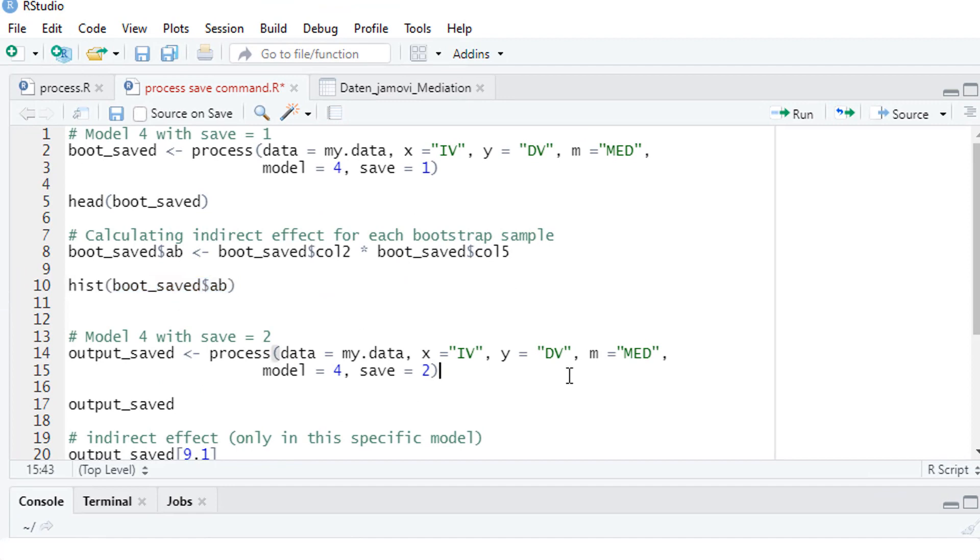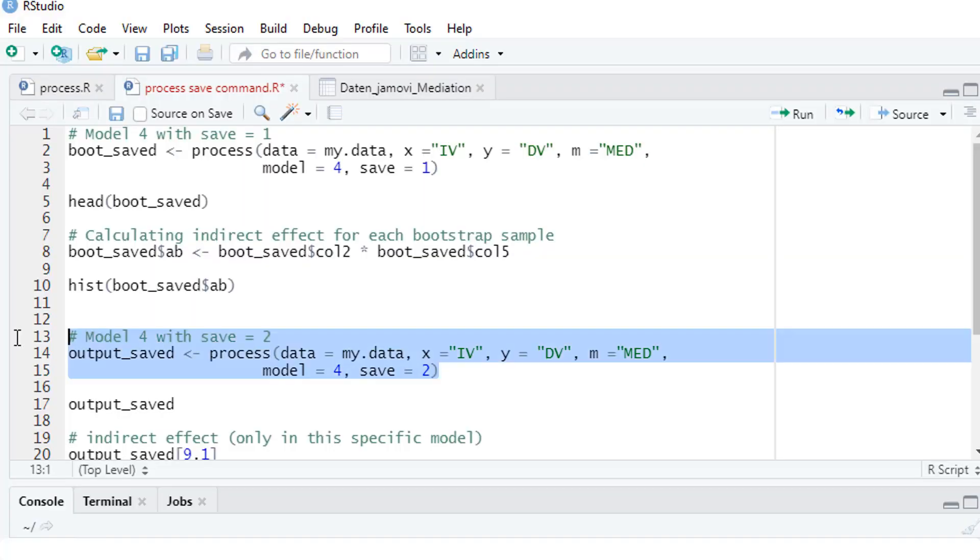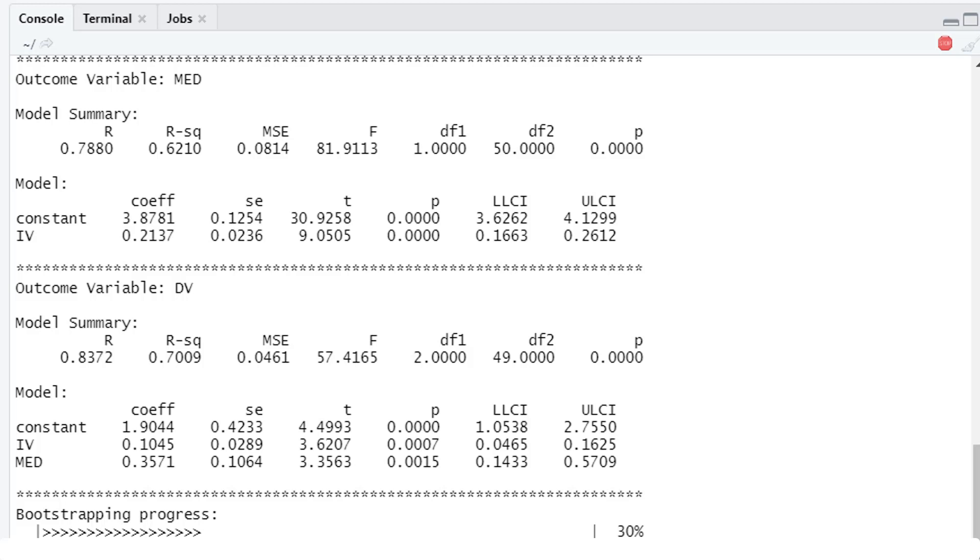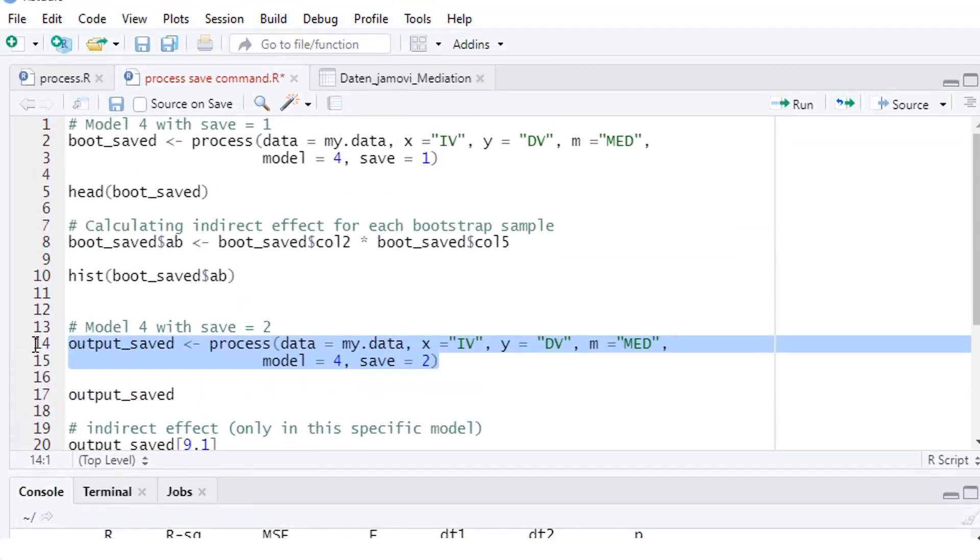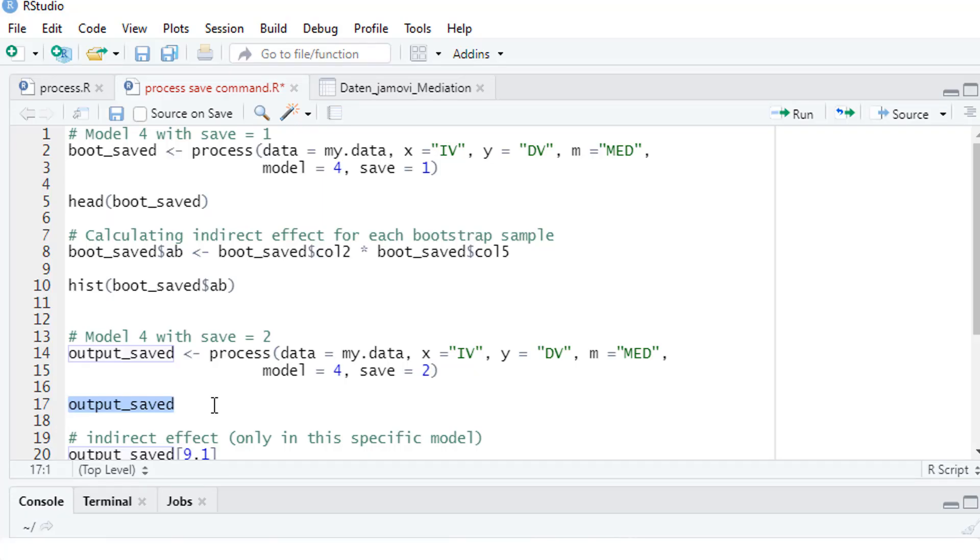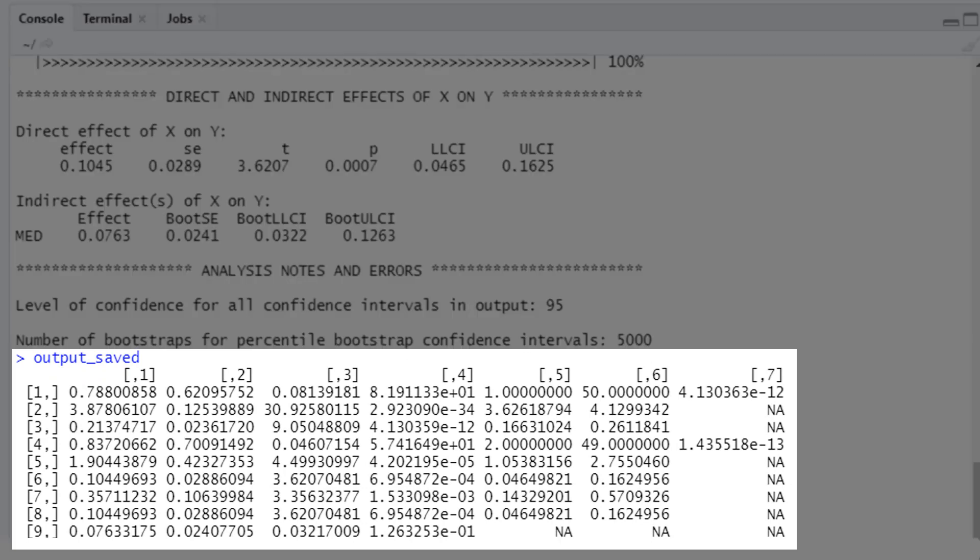The second one is if we want to save the output. That is if we want to save the numbers we see in the PROCESS output. For that we use save equals 2. Let's look at the results. Here we get a table, unfortunately without a legend. But it's quite simple to understand because it goes row by row.